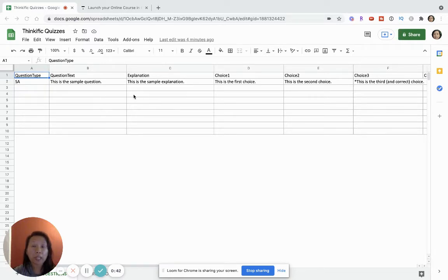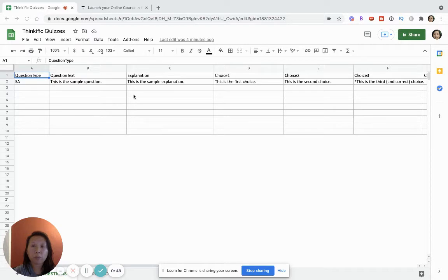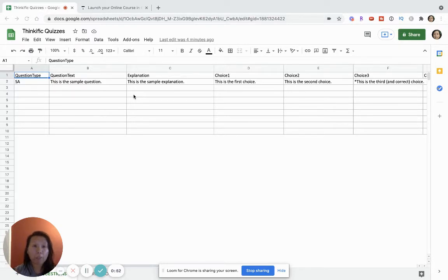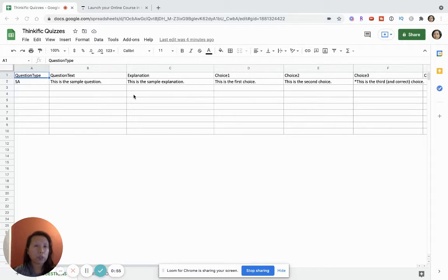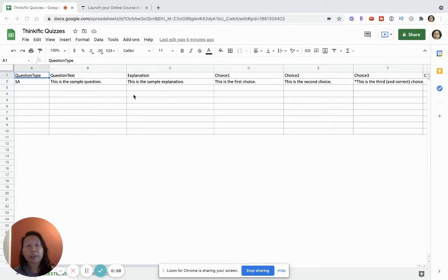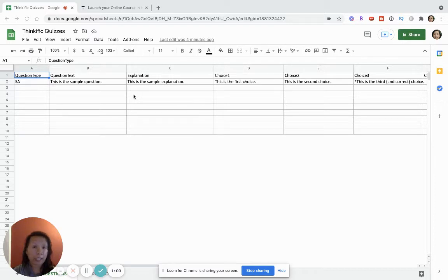Let's just go ahead and show you how this template works. I will have a link in the description and so everything will be very clear. So this template is an Excel file but I'm going to use Google Sheets because I like Google Sheets. I'll show you what I do later if I want to upload it into Thinkific.